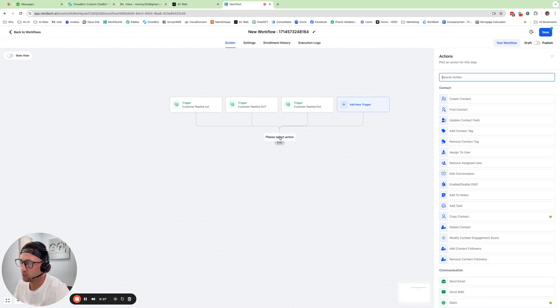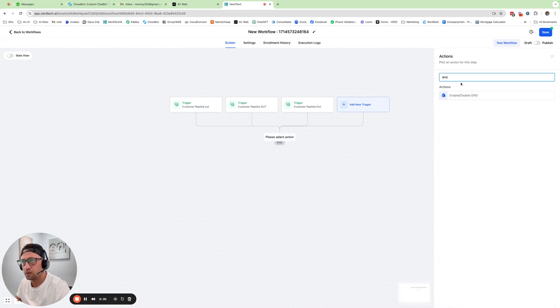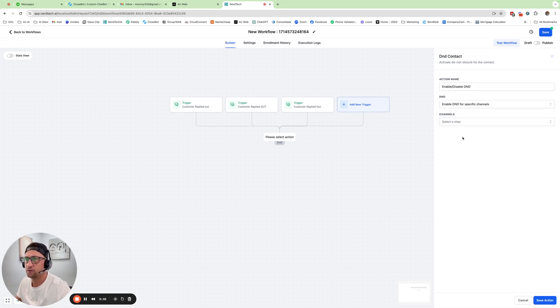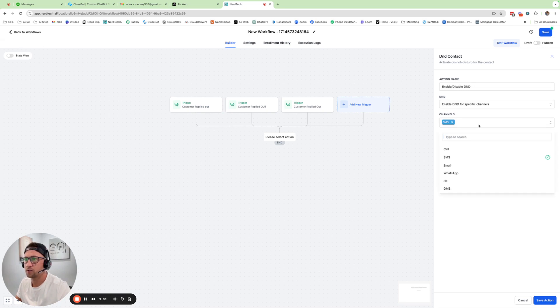So then we're going to add plus. And we're just going to do D&D, enable. And we're going to do a D&D for specific channel and SMS.